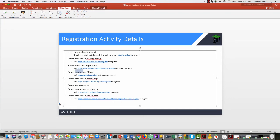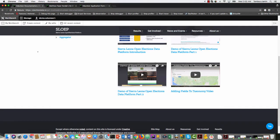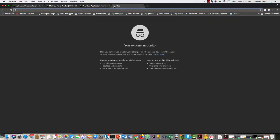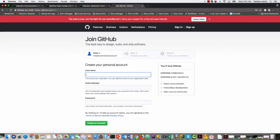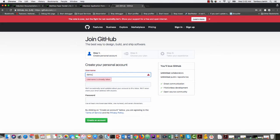Now let's go to the next step: GitHub. I want to create a GitHub account. GitHub is a platform used to manage source code and is one of the most popular open source platforms. You want to create a GitHub account so that you will have access to the source code of the platform.